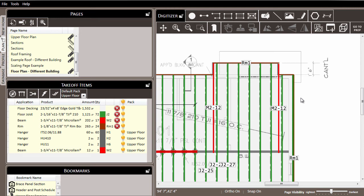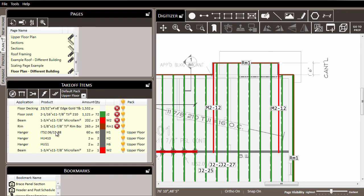So you can make pack assignments over here in the takeoff items list for a particular line, or set up the default pack so that they are set for you automatically.